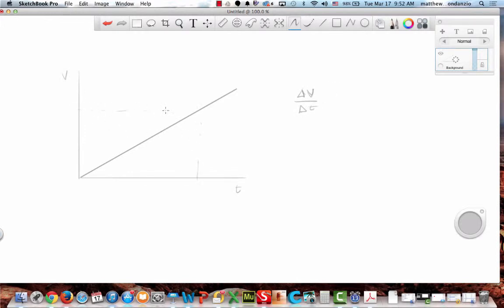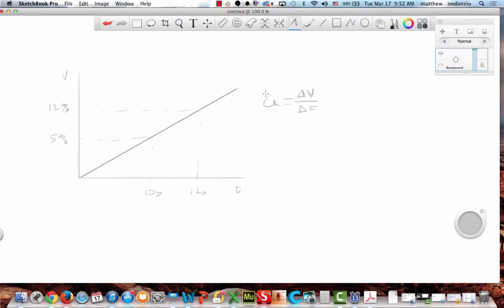I could give you these points. At 10 seconds and 12 seconds, my initial velocity is 5 meters per second and my next velocity is 12 meters per second. Can you determine the acceleration? Delta V over delta T equals acceleration. The slope of a V versus T graph is acceleration.